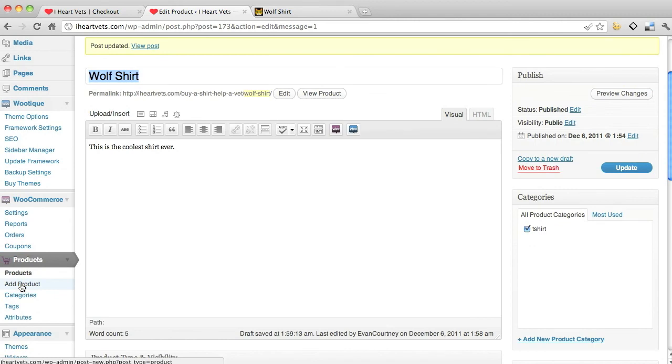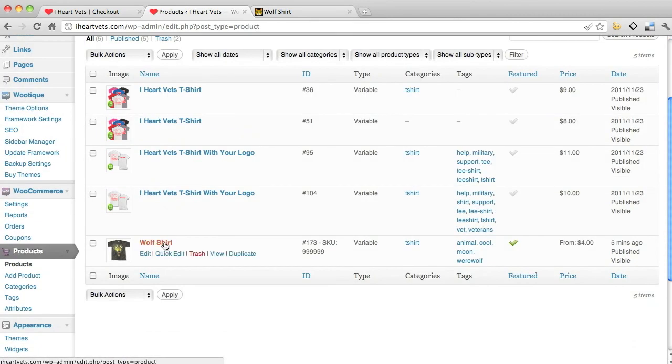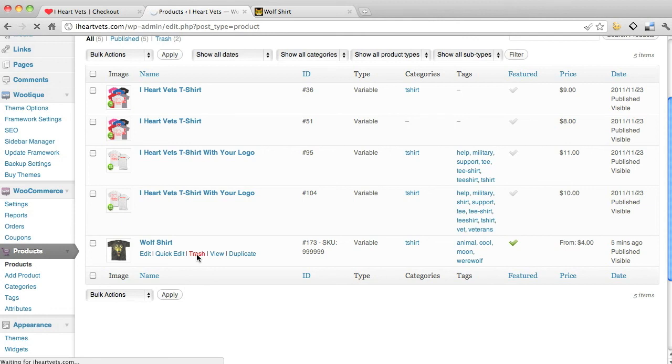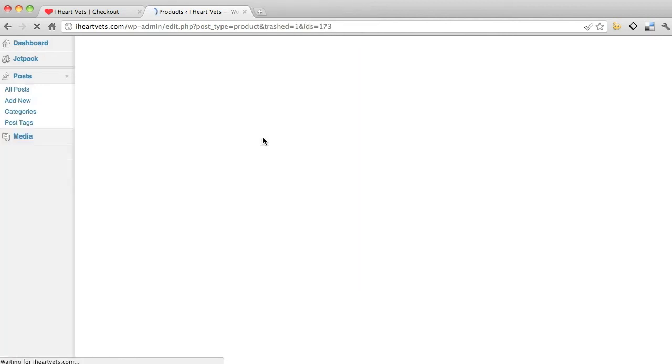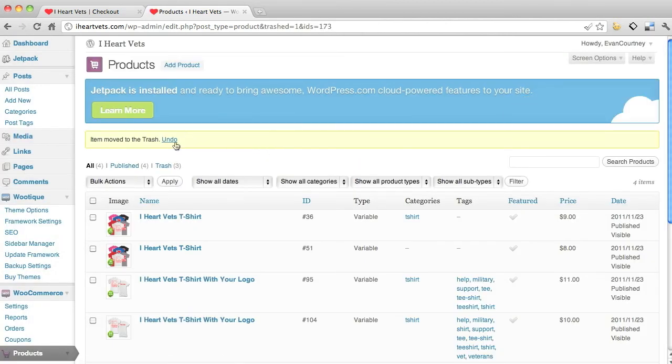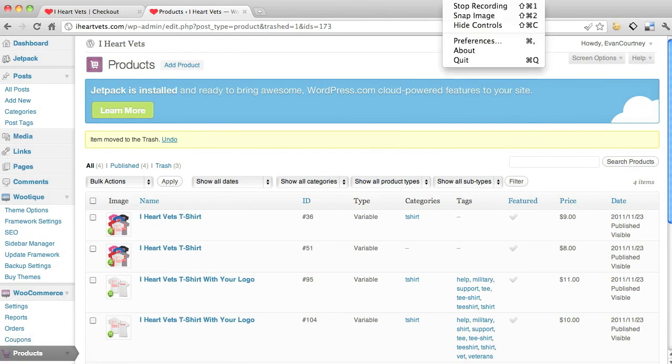And then obviously I want to delete the wolf shirt, so I could just hit trash, and there we go. But that's how you do your store settings and adding products.